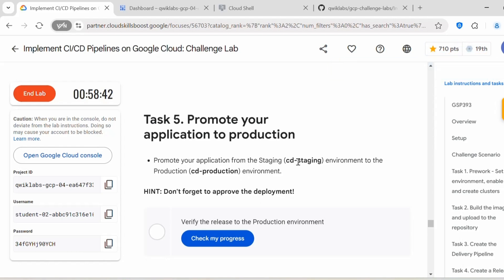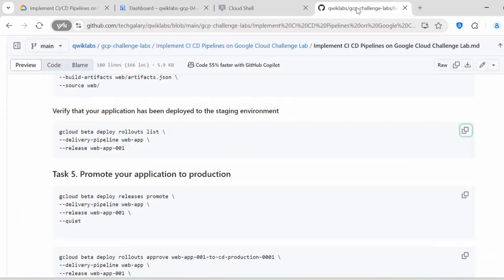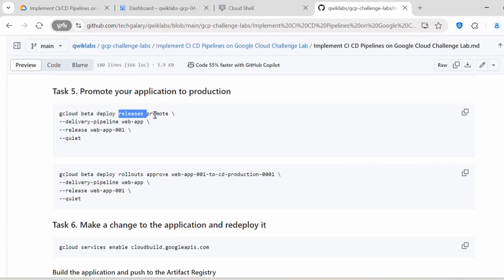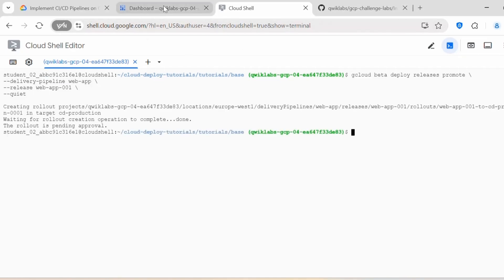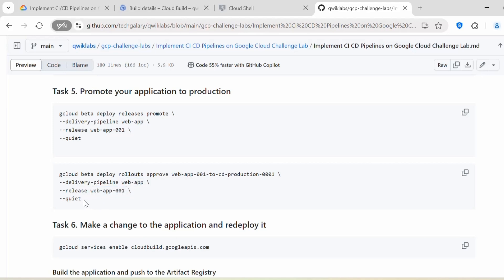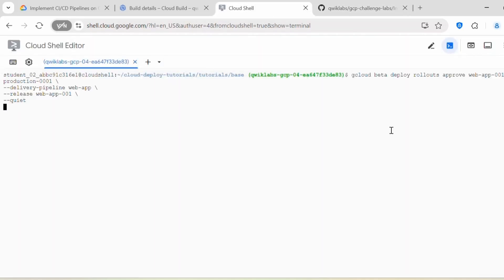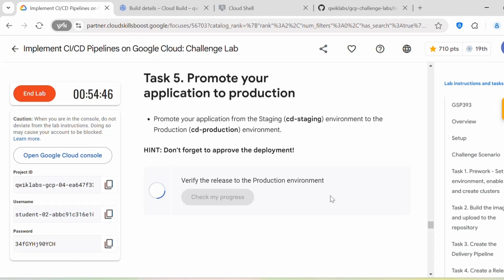In Task 5 we need to promote the application to production: from cd-staging to cd-production. Execute: gcloud beta deploy releases promote, passing the delivery pipeline 'web-app' and release 'web-app-001'. This is pending approval. To approve, execute: gcloud beta deploy rollouts approve, passing the rollout name, delivery pipeline, and release. The approve process is now complete. You can click 'Check my progress' — this should be complete.